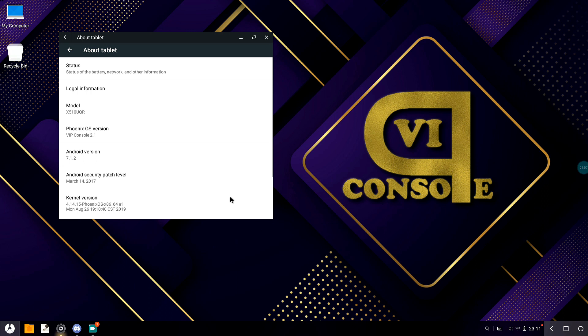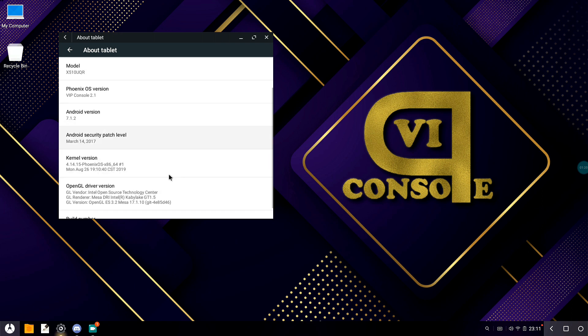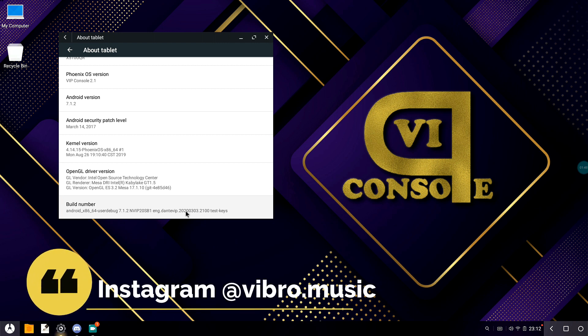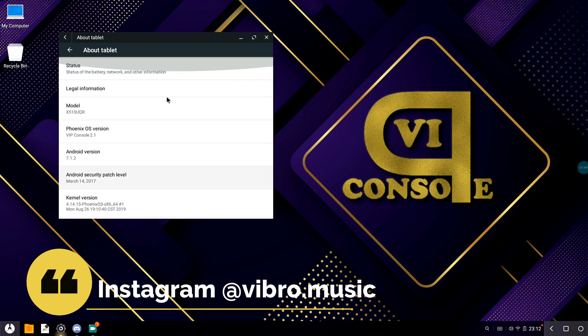In About Tablet, we can see the model of my laptop. This is VIP Console 2.1 based on Android version 7.1.2. It's based on the Android security patch from March 14, 2017. It's quite old, but that's what it is. It comes with Mesa version 17.1.10, which is quite fine. Build number is a bit different. Props to you, Royal Dante, you rock.